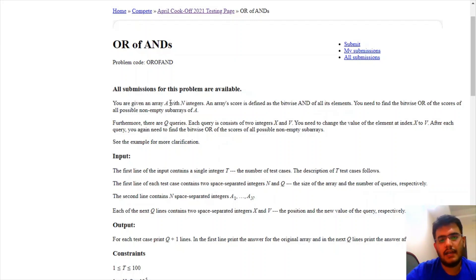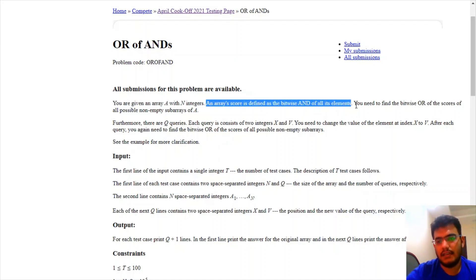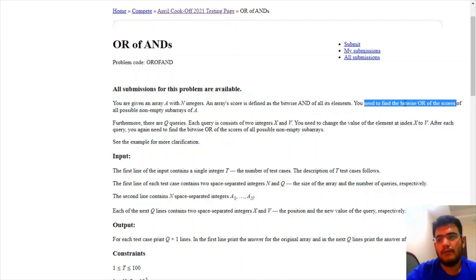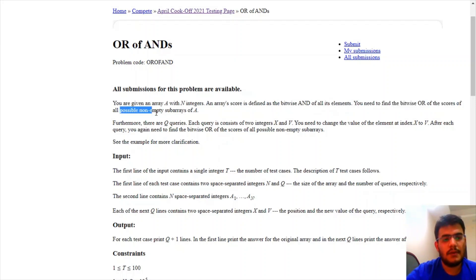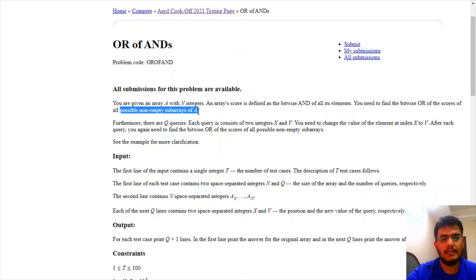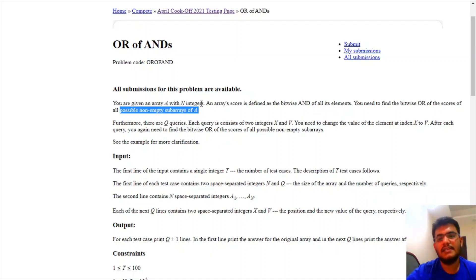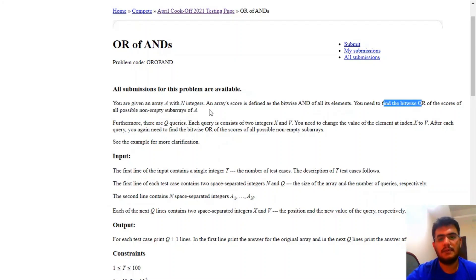We are given an array with N integers. An array's score is defined as the bitwise AND of all of its elements. We need to find the bitwise OR of all the scores of all possible non-empty subarrays of A. So basically we need to find the score for each possible non-empty subarray, where the score is the bitwise AND of all elements in that subarray, and the final answer is the OR of all those scores.